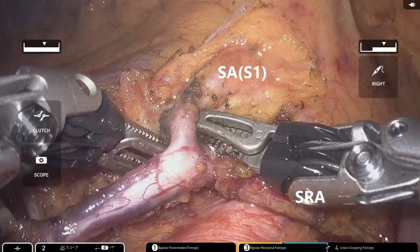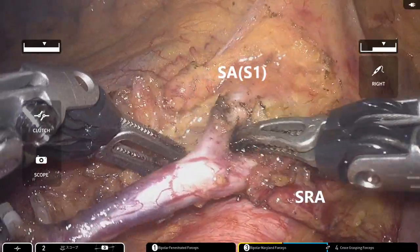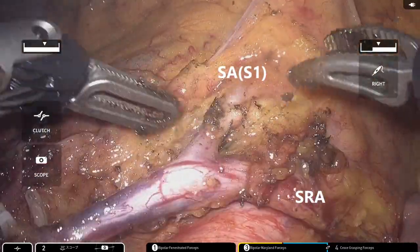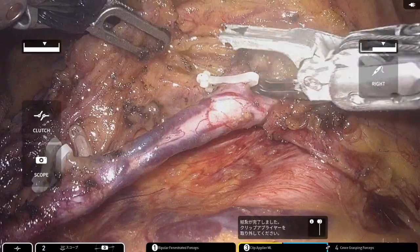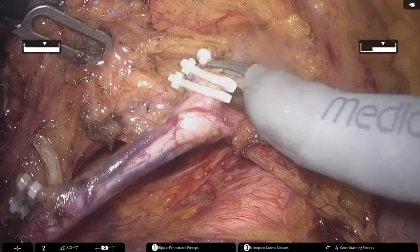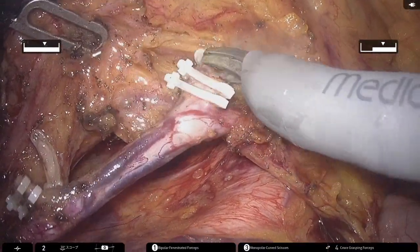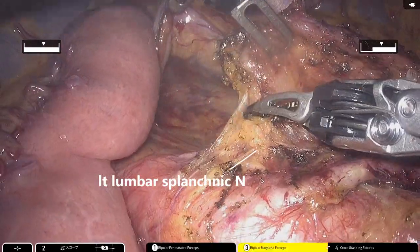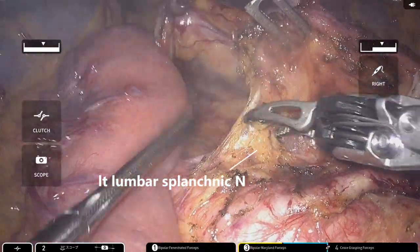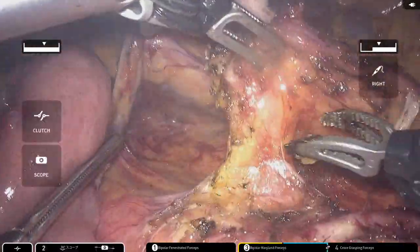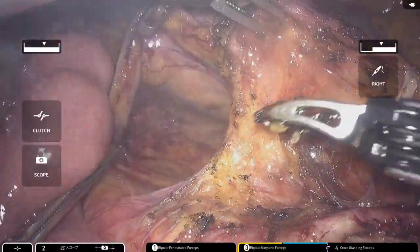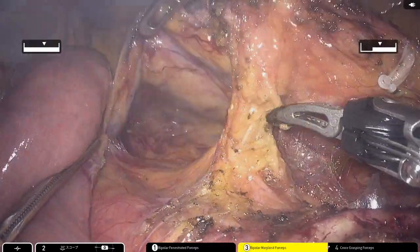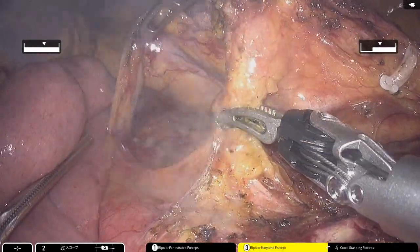In this case, the blood supply was primarily via the left colic artery, but dissection was extended distally to divide the first sigmoid artery. Careful dissection is performed while paying attention to avoid injury to the left lumbar splanchnic nerve, connecting it with the previously created dissection plane.